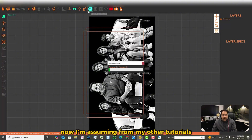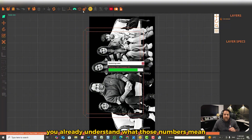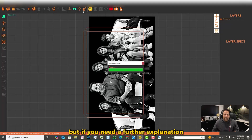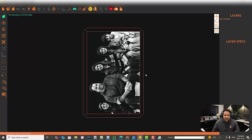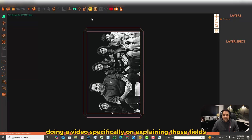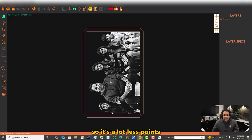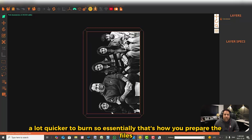From my other tutorials, you already understand what those numbers mean. If you need a further explanation, mention it in the comments and I'll do a video specifically explaining those fields. You can see here — 2.3 million points — so it's a lot fewer points and a lot quicker to burn.